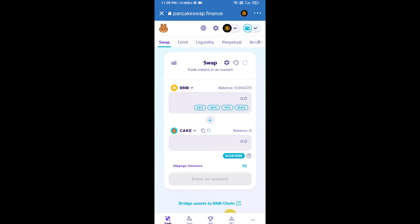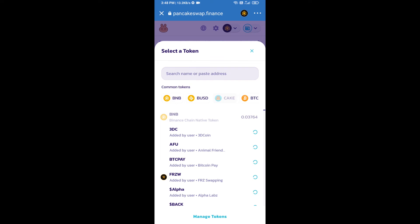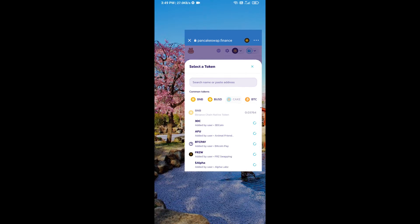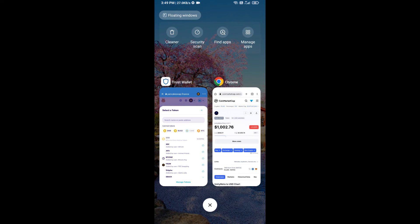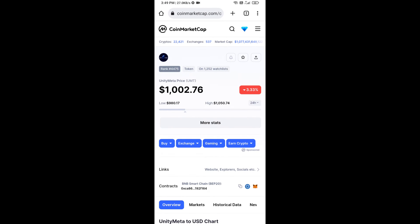Now click on the token selector, then open Unity Meta Token's smart contract address. Open Unity Meta Token on CoinMarketCap and copy the contract address.